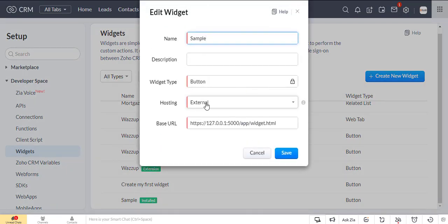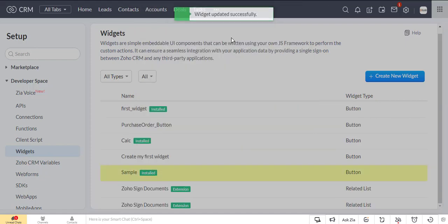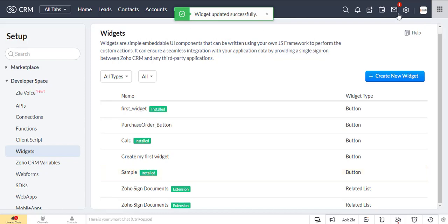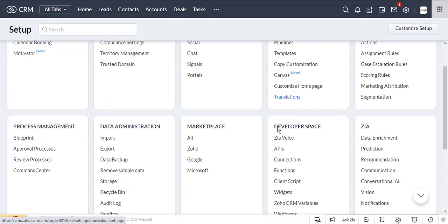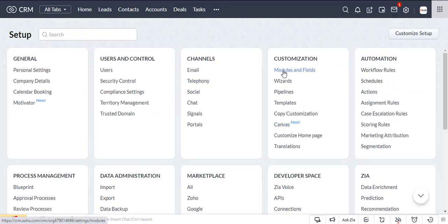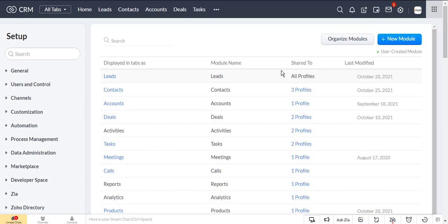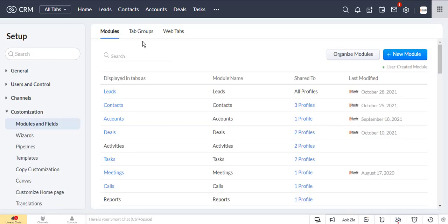We have created a widget for the application named Sample. It is a button type widget and the URL is the web page of the application. Now we will set the widget as a button in the leads module.